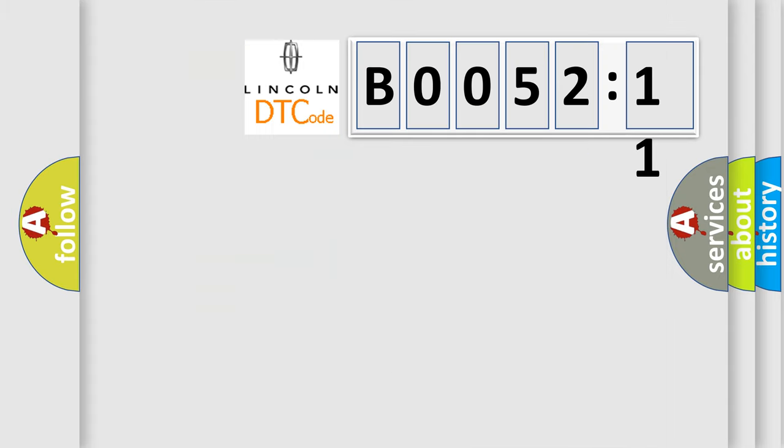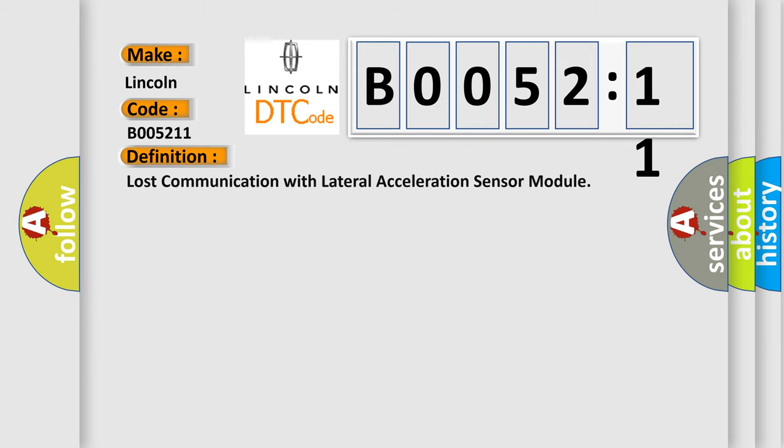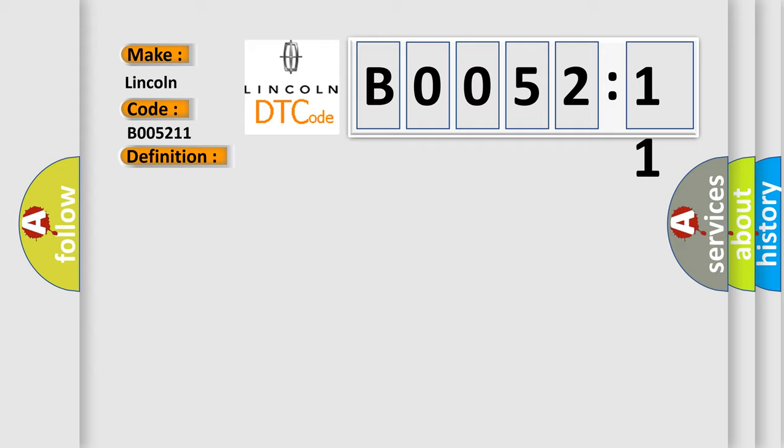So, what does the Diagnostic Trouble Code B005211 interpret specifically for Lincoln car manufacturers? The basic definition is lost communication with lateral acceleration sensor module. And now this is a short description of this DTC code.